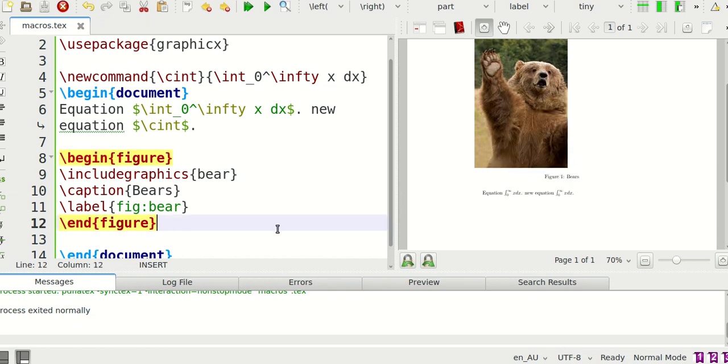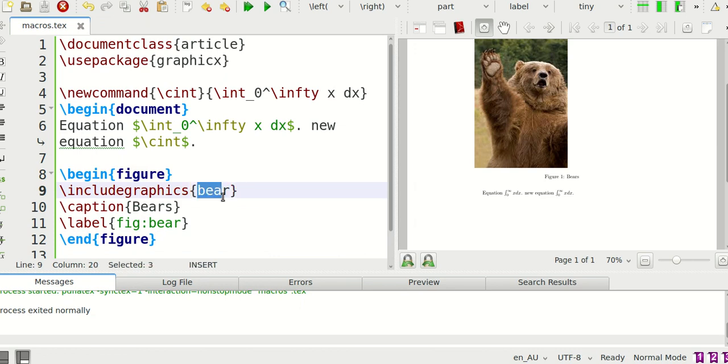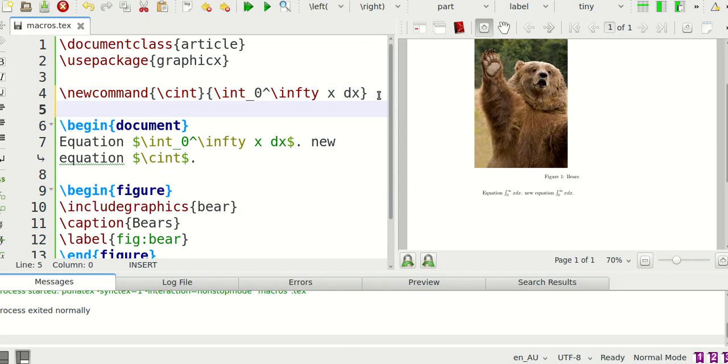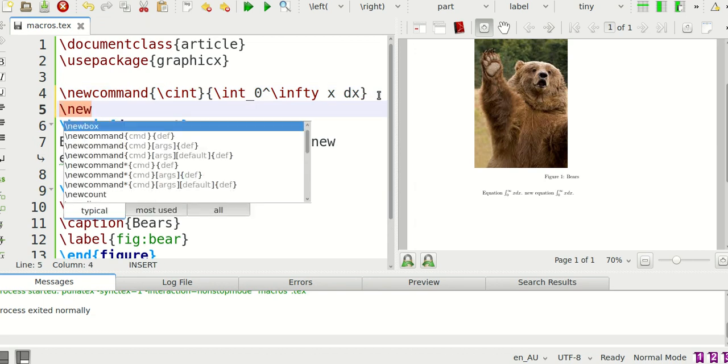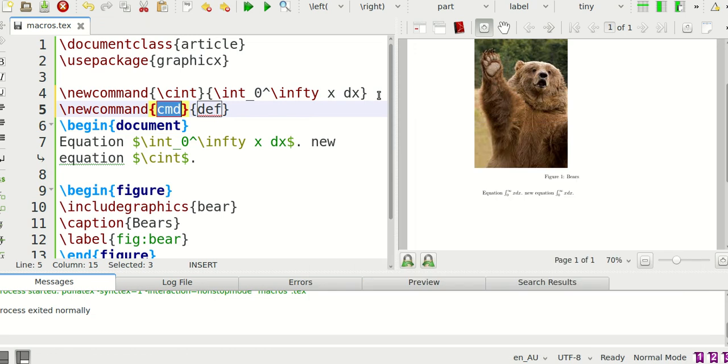So anyway now instead of writing all of this I'm going to write a macro but the thing over here is that I need to be able to take in arguments right, so this thing always changes every time I do a new picture. So I'm going to say new command but this time let me I'm going to call this pic.